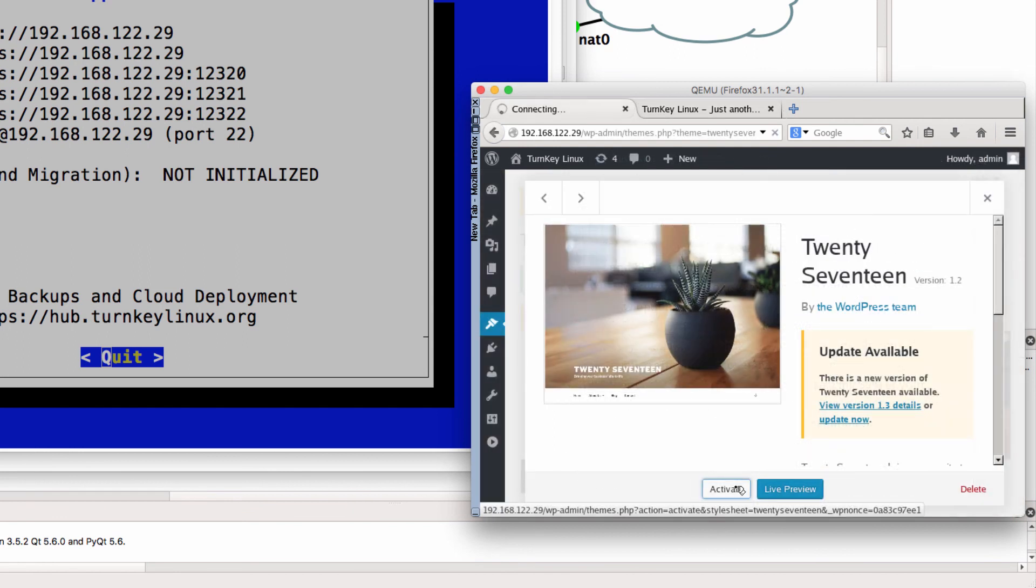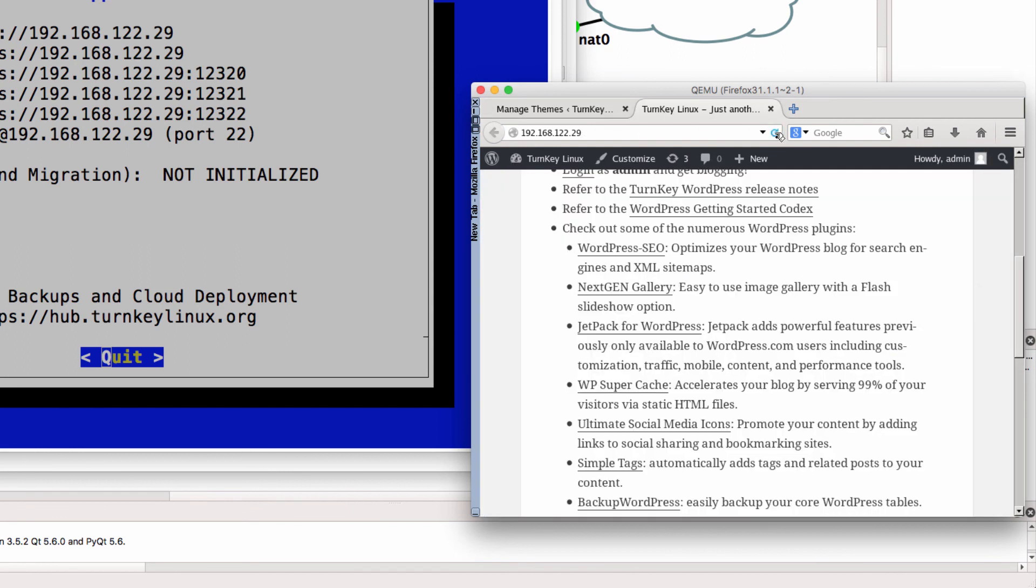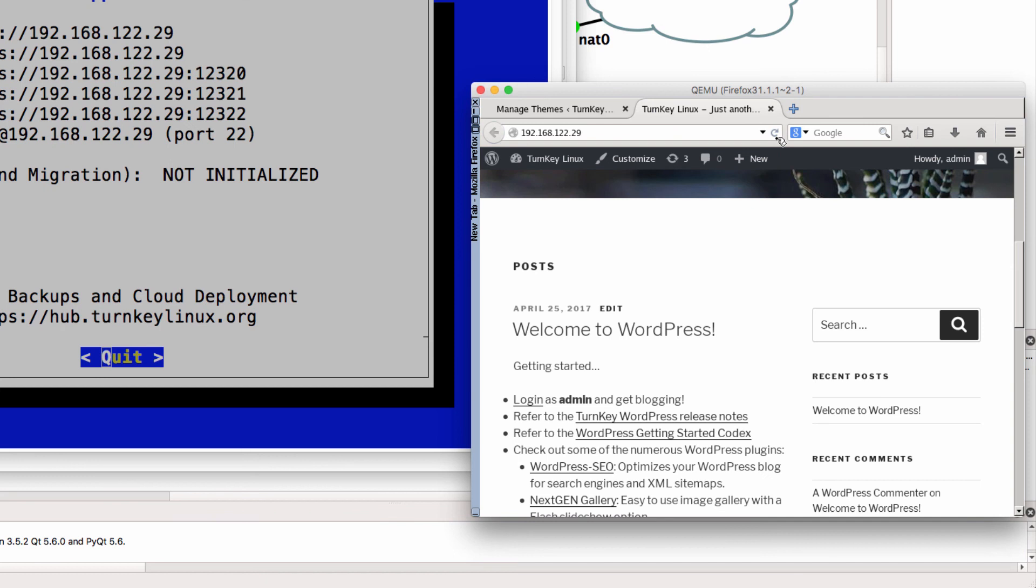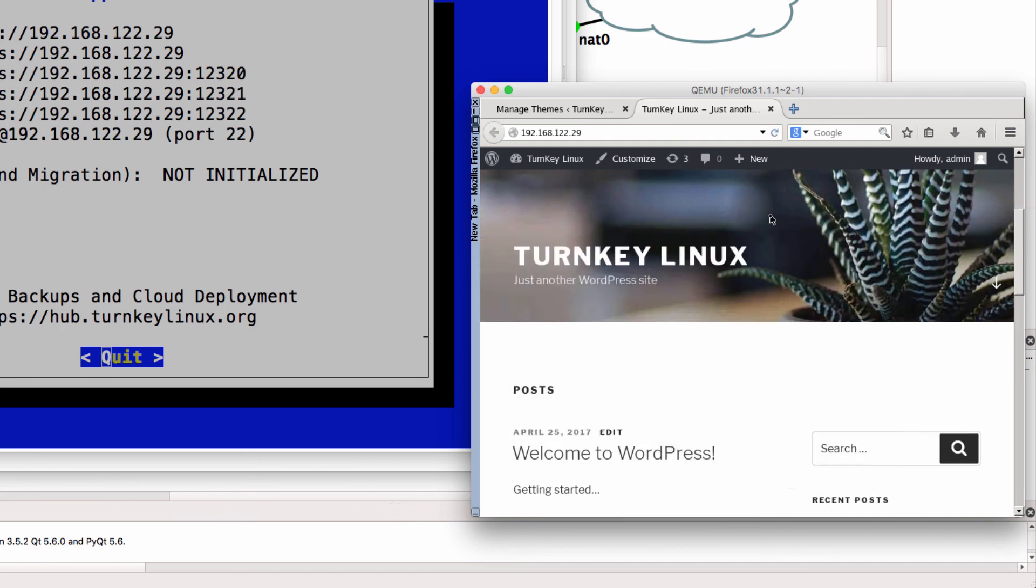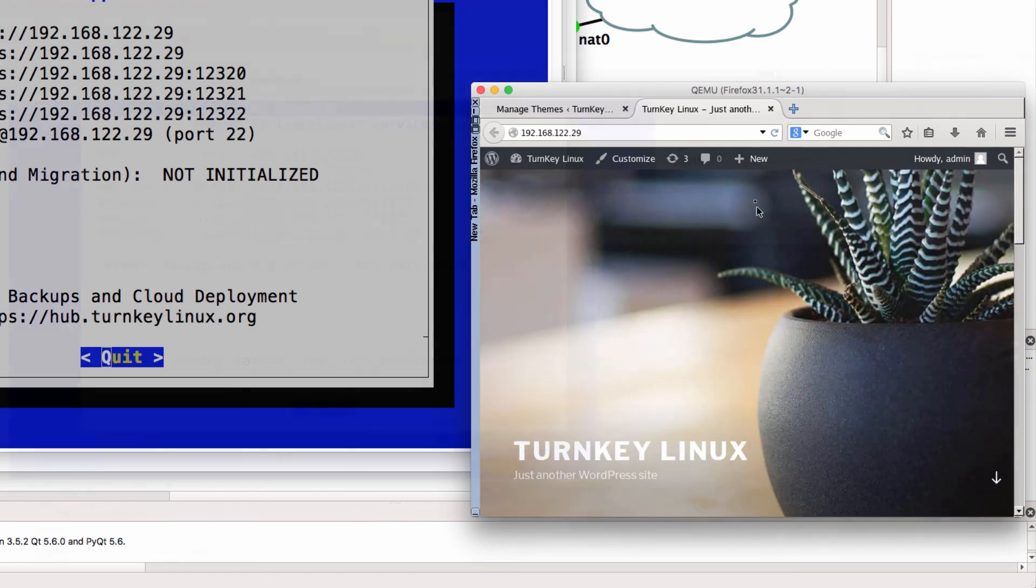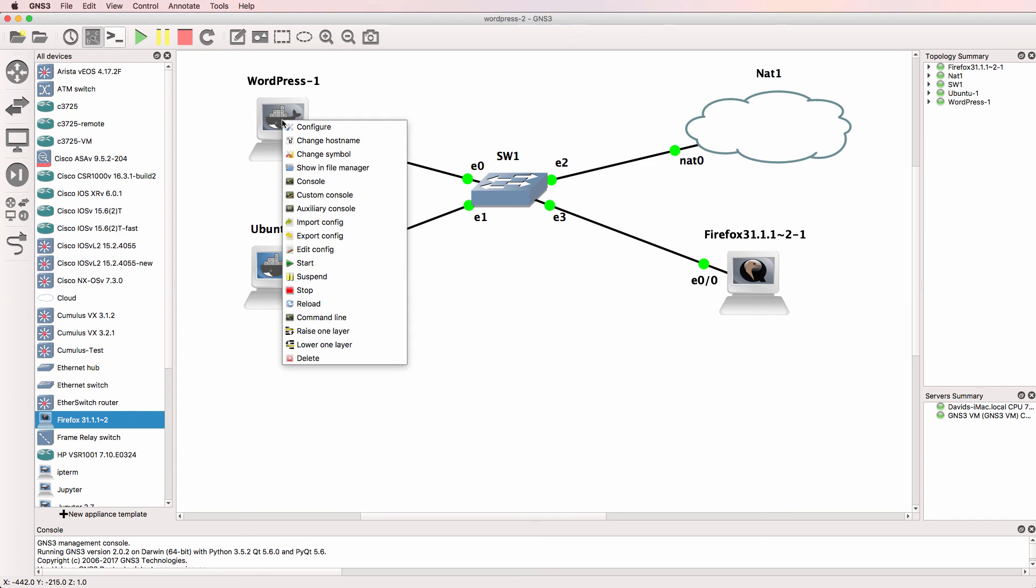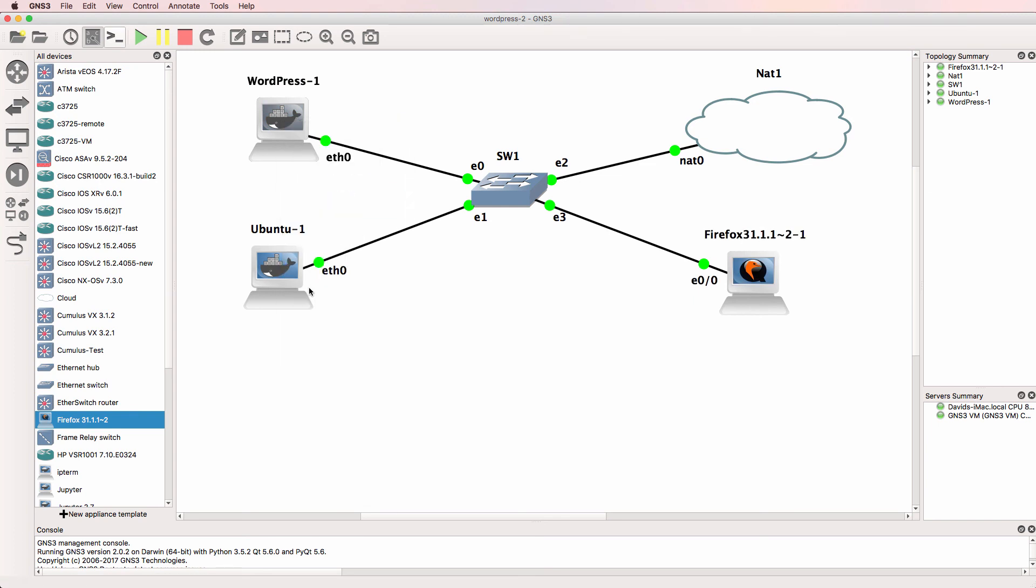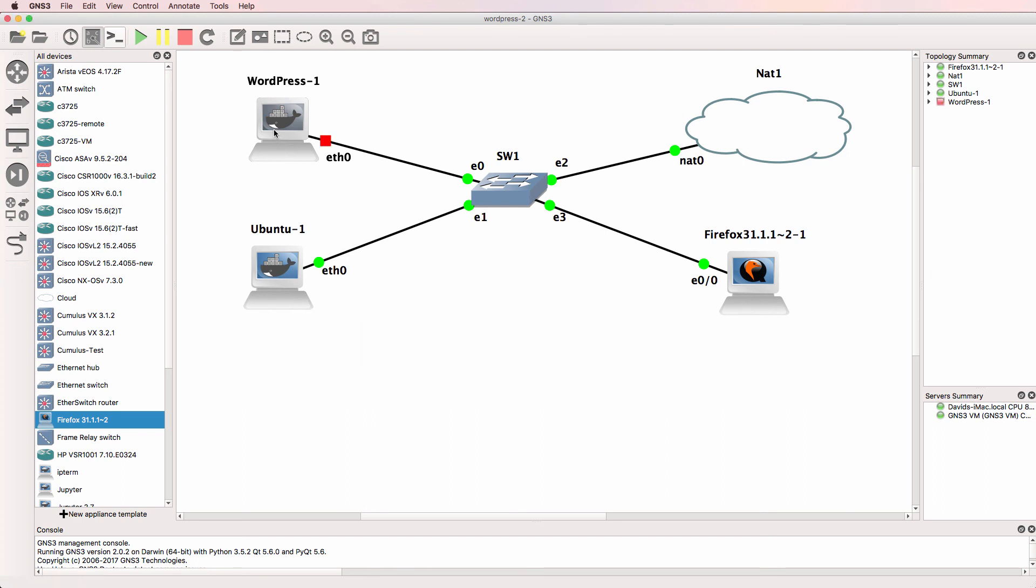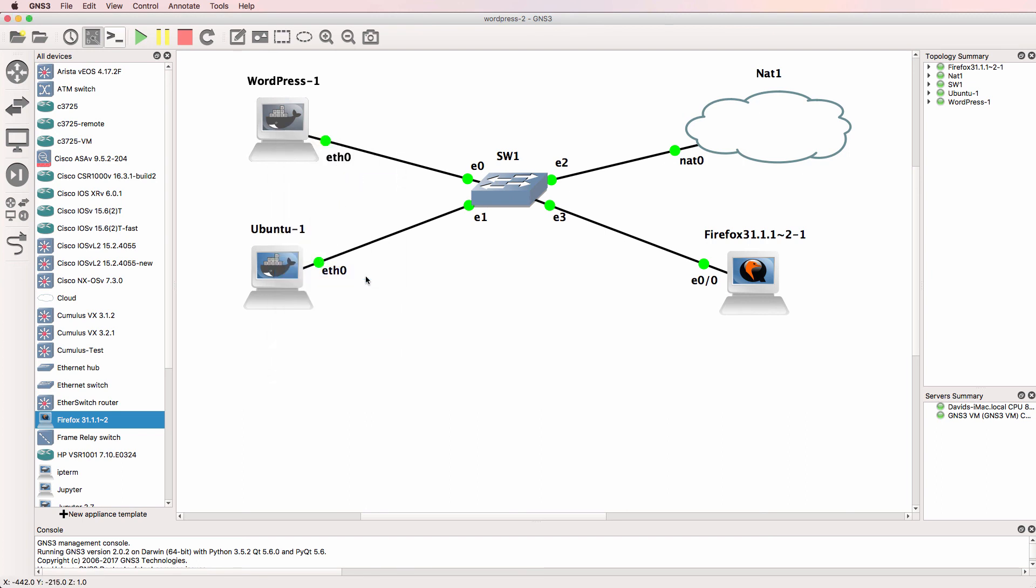So it's possible to run a full WordPress site in GNS3 using the WordPress Docker container. Now, if you want consistency, you may not want to use this WordPress container. You may want to use a virtual machine, but what I'll do here is shut the WordPress container down and start it up.